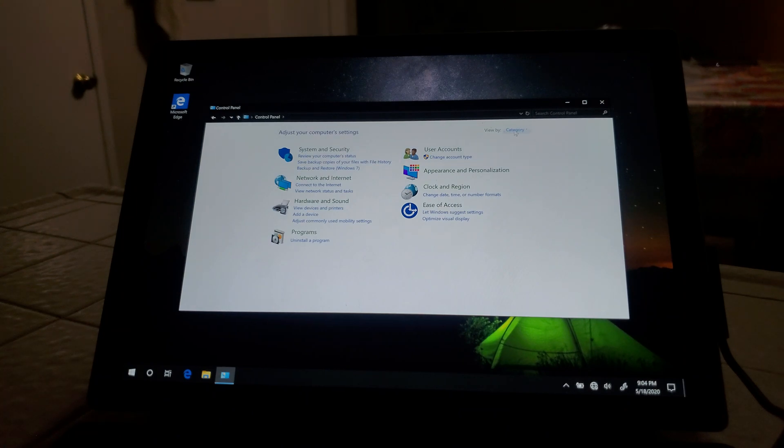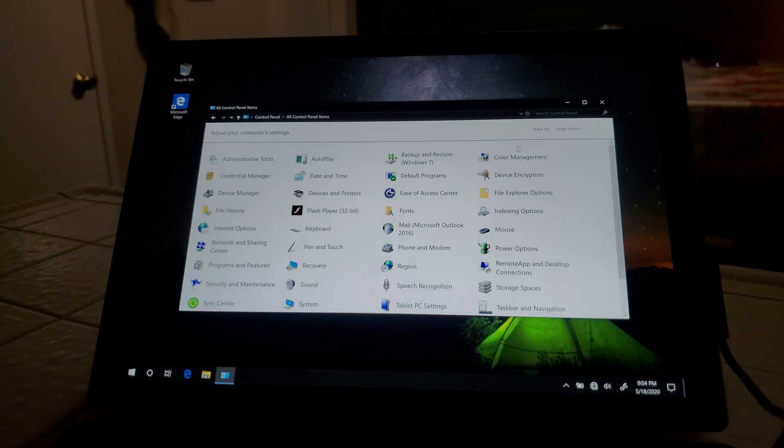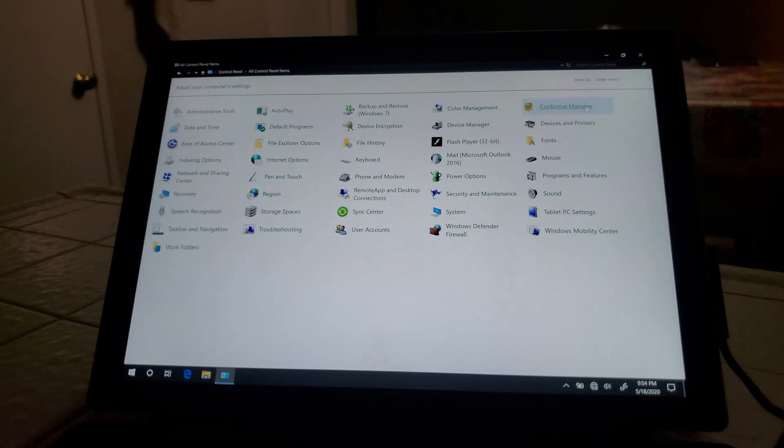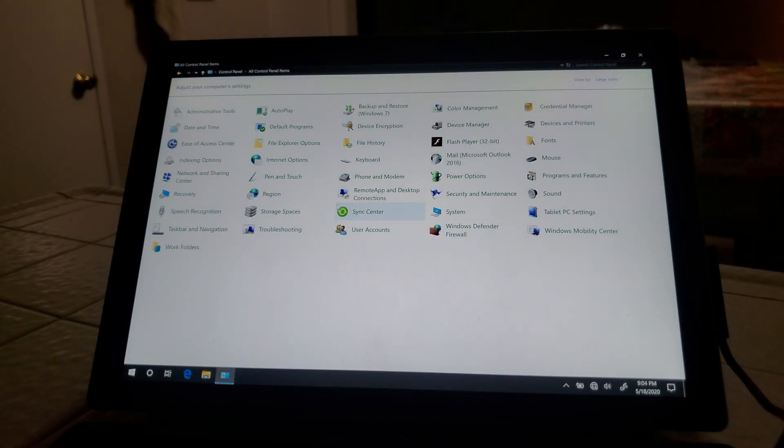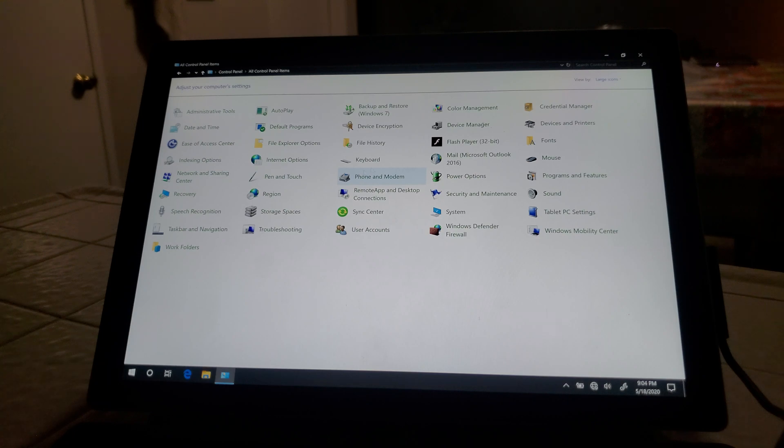Let's go into control panel, let's go to large icons, bring this up full screen.